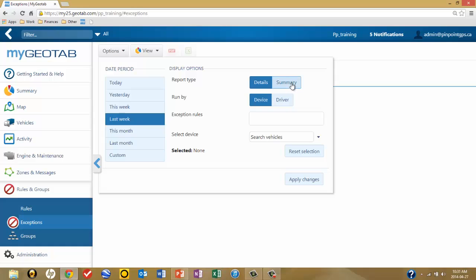Then determine which report type you're asking the system to produce. A summary report provides highly summarized data — the number of times something happened, the total duration of violations, or the total distance covered while the rule is being violated. Details, on the other hand, provide you with the line-by-line, in-depth detail of each violation of the rule.